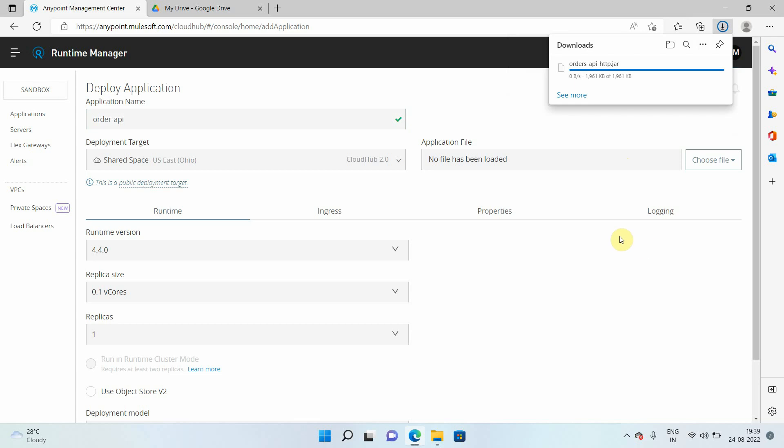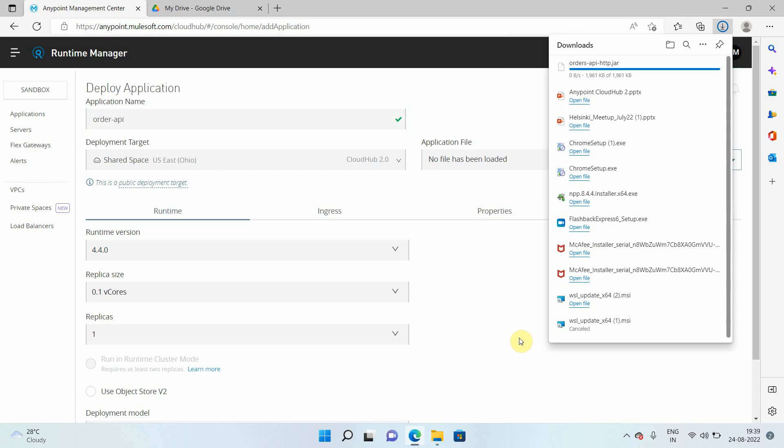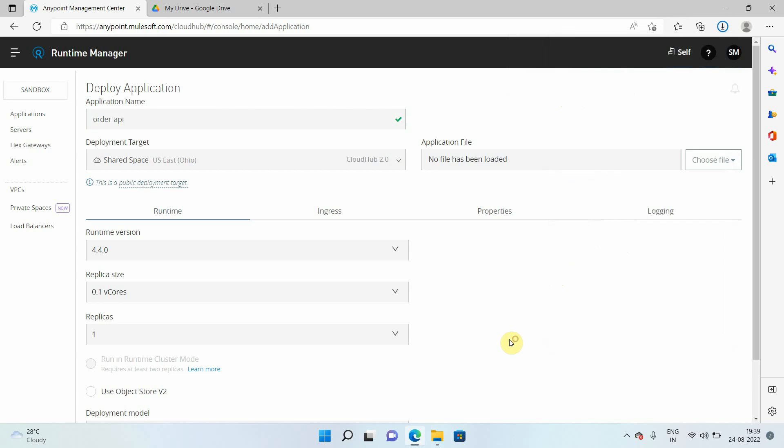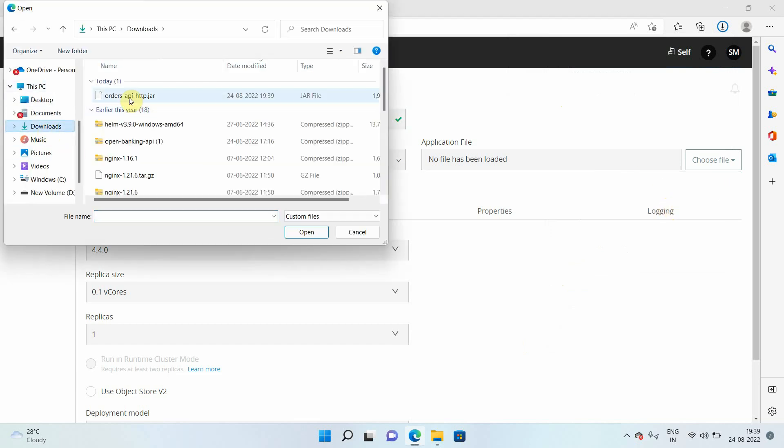Now you can select the application name, you can select the deployment target. So we have selected deployment target as CloudHub 2.0 and US region. I will choose the file. Either you can import from exchange if your jar file is available, but for me, my jar file is available here. So I will just say order API HTTP. This particular API is listening on port 8081 on protocol HTTP.